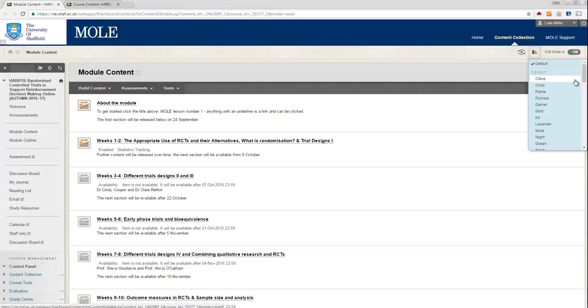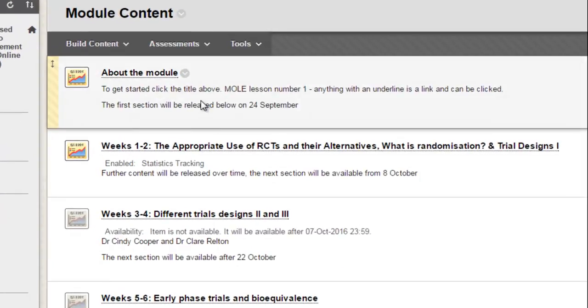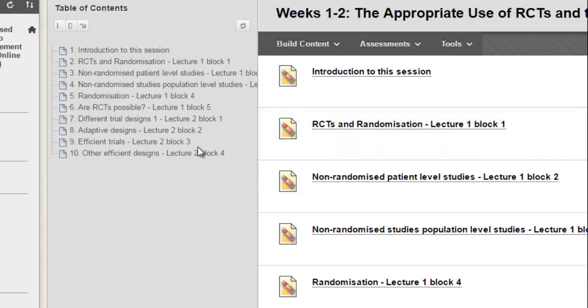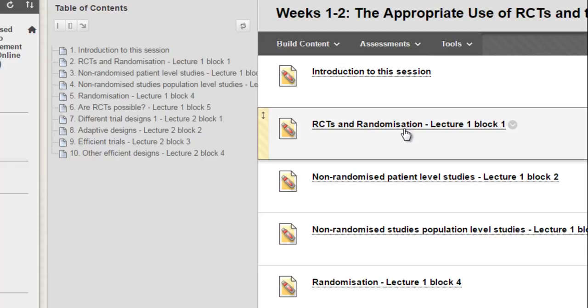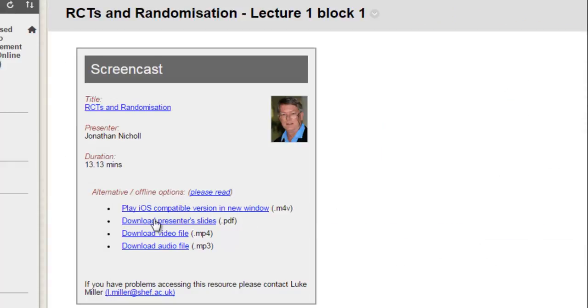So a student has said they're having problems downloading presenter slides, PDFs basically, on a module on 6116. So if you look at the screen, I've got the module here, and it's in weeks one to two. I'm just going to show you where the problem exists and I'll show you how to fix it, it's quite simple. So for example, if I take one of these pages, so here's a lecture, you'll notice there's a link to some presenter slides here.